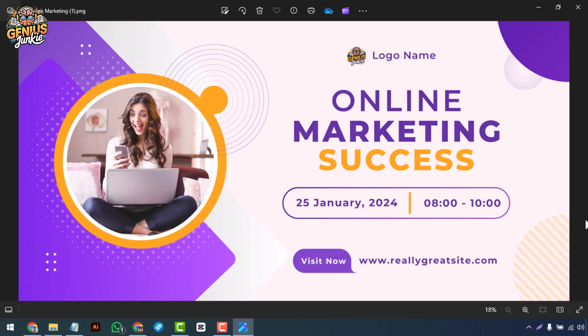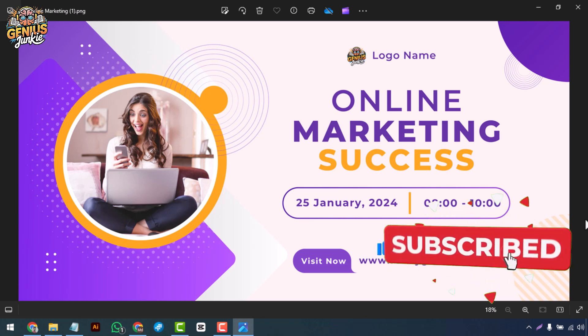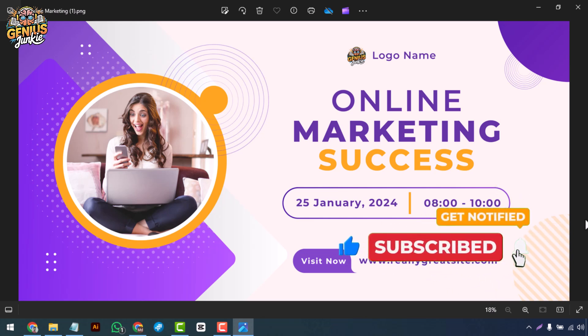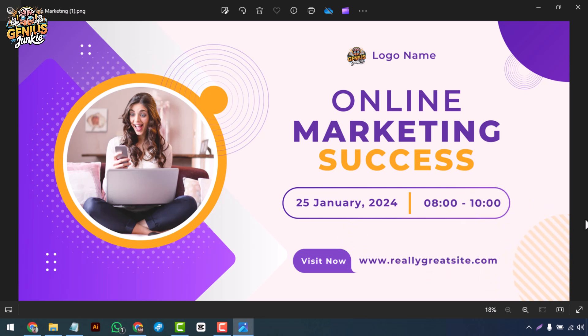And that's it! You've just designed a beautiful web banner with Canva. Don't forget to like, subscribe to Genius Junkie, and hit the bell icon for more design tips and tutorials. Thanks for watching and see you next time!